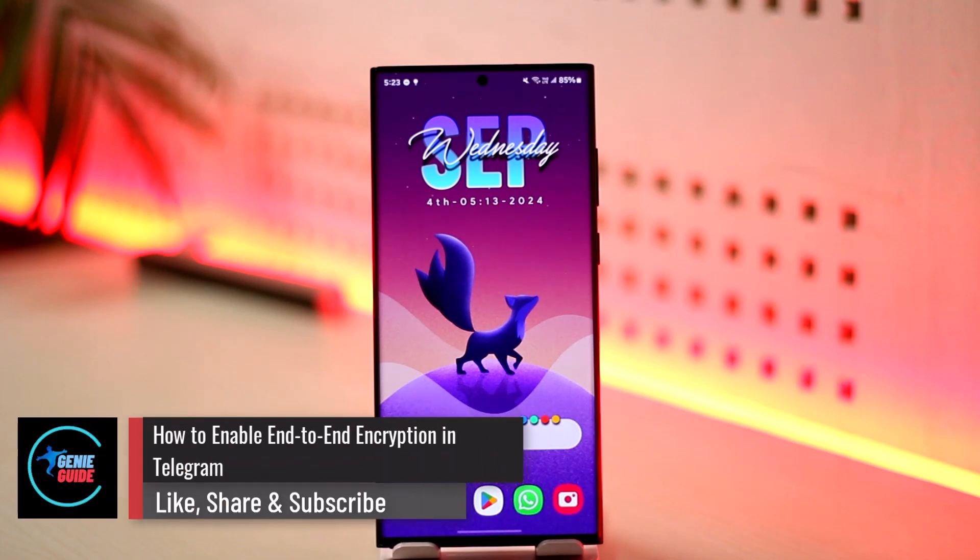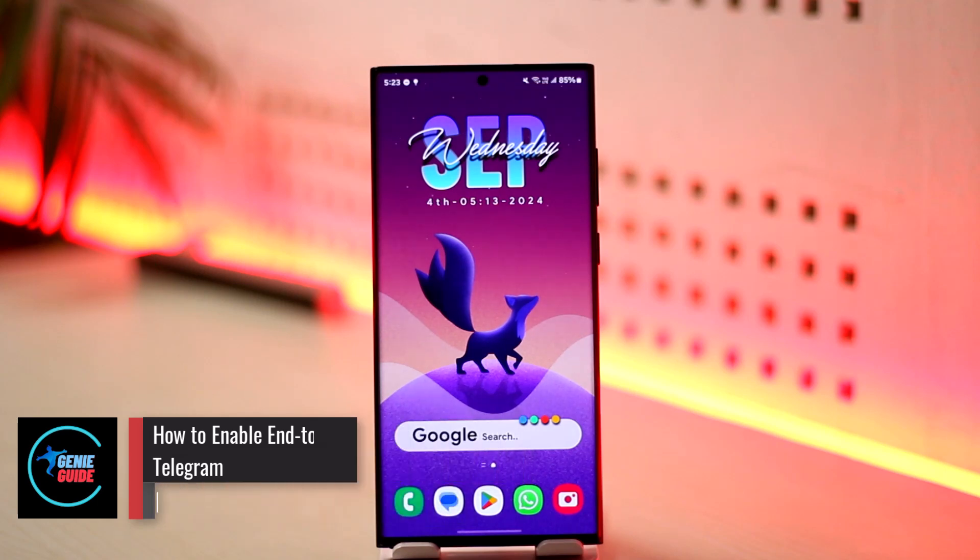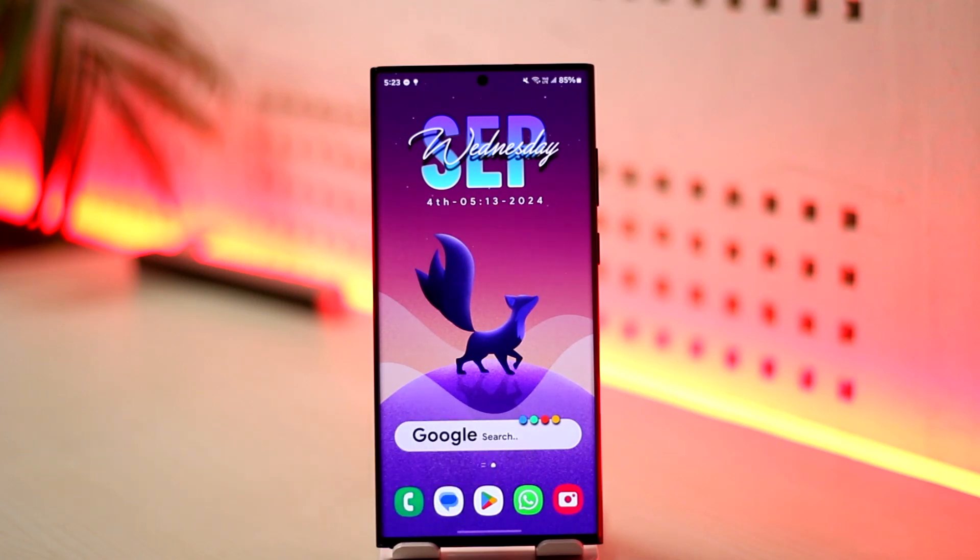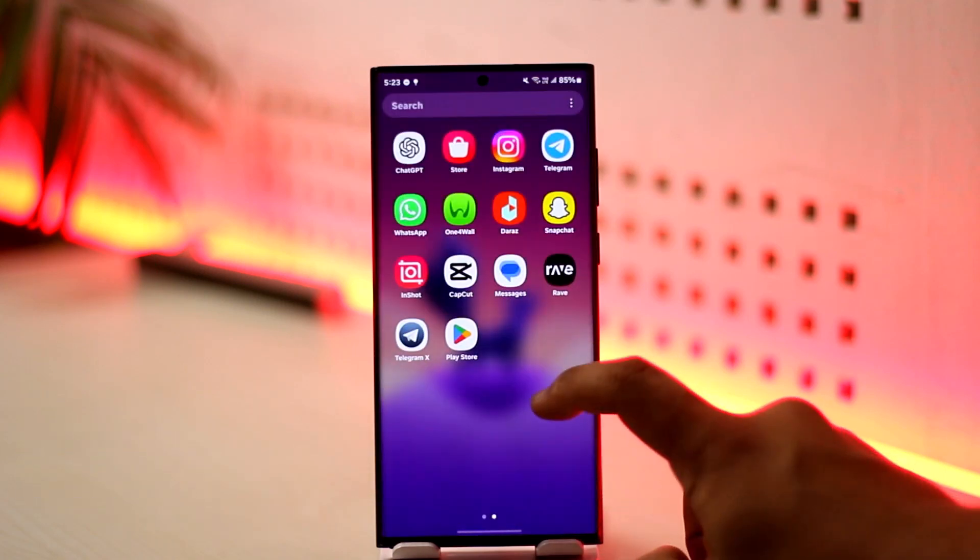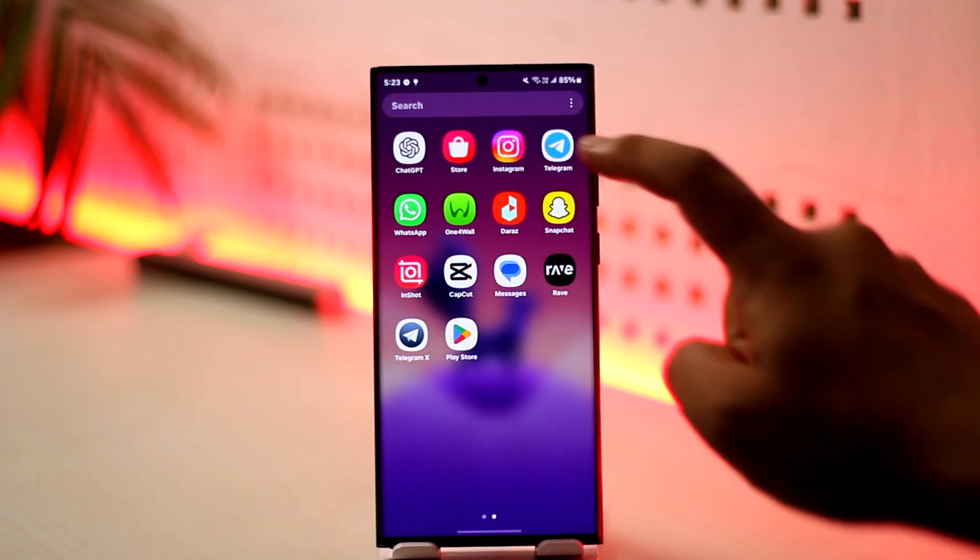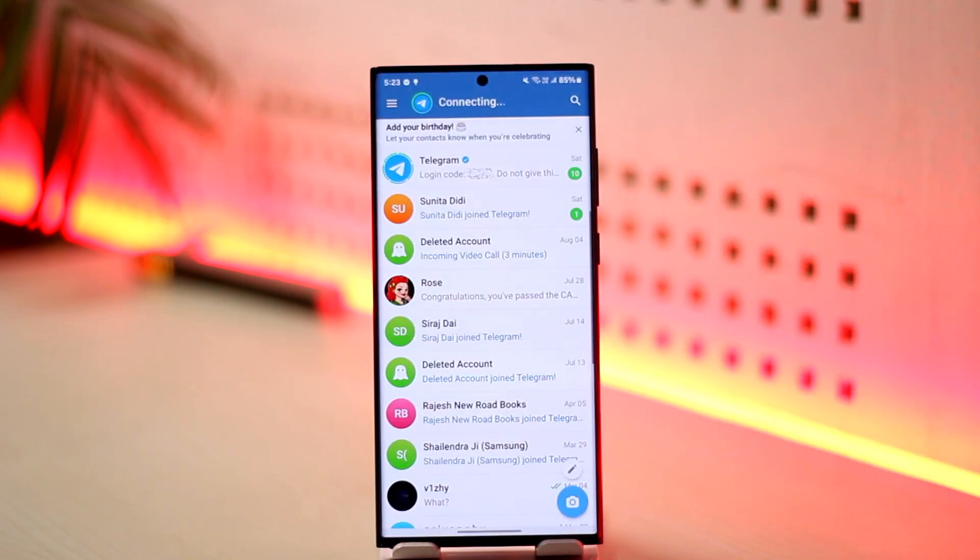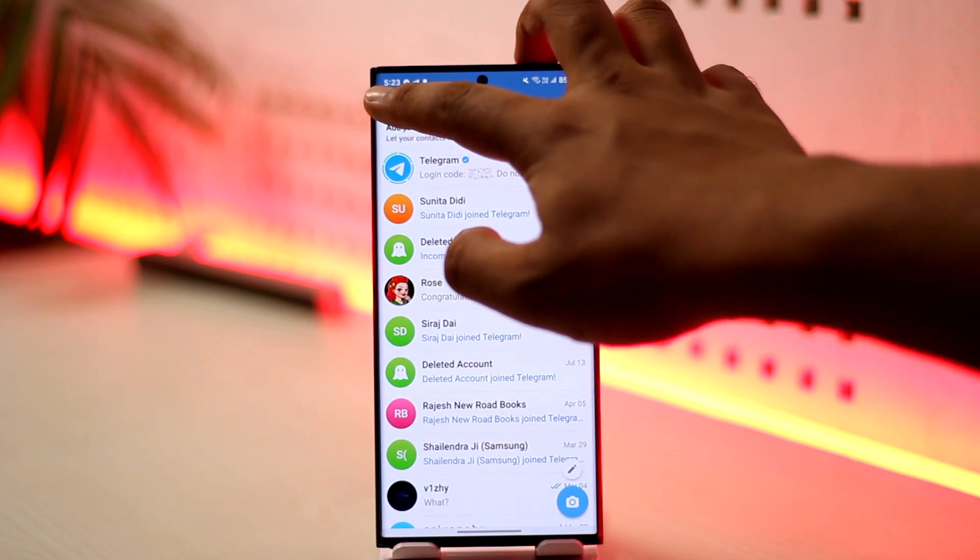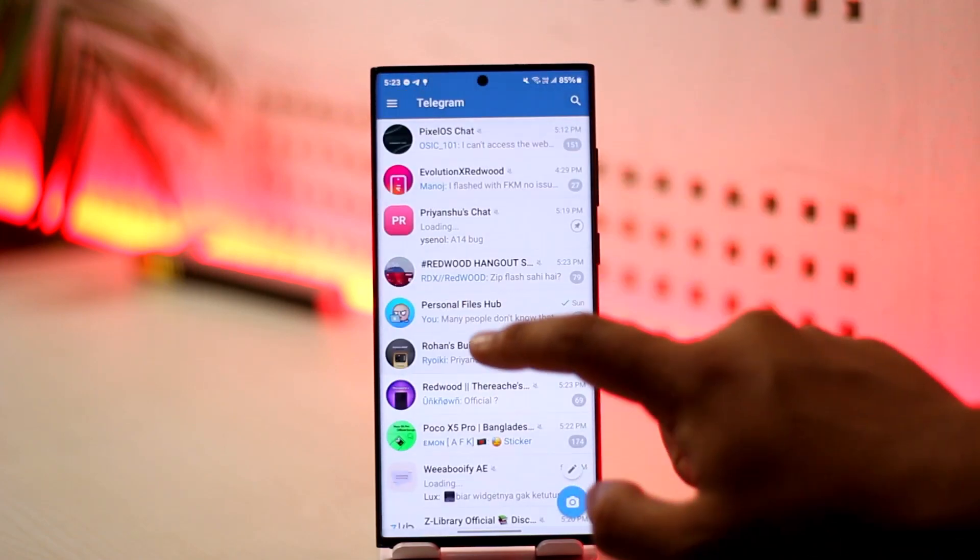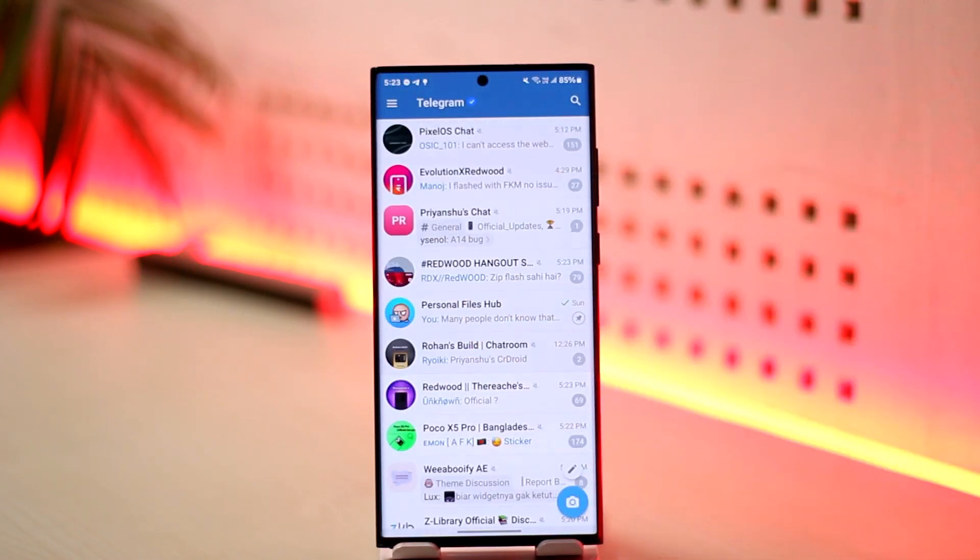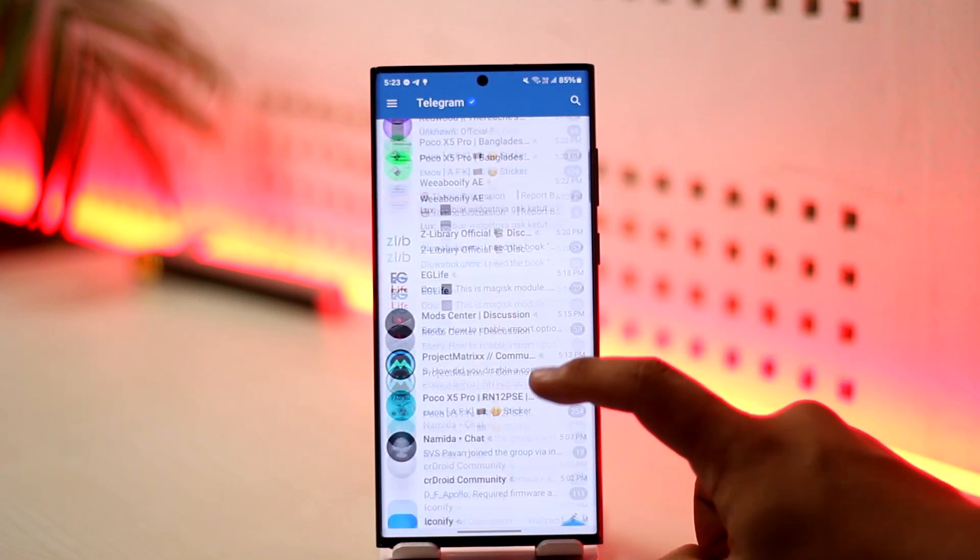How to enable end-to-end encryption in Telegram. If you don't know what end-to-end encryption is, it is a security method that keeps messages completely private and only allows the sender and the receiver to read them. Normally, even Telegram themselves will not be able to find out what you're talking about.